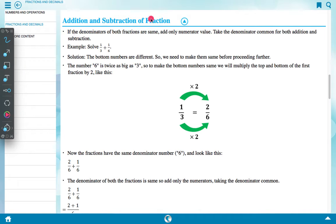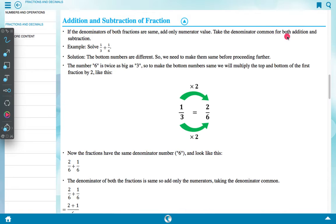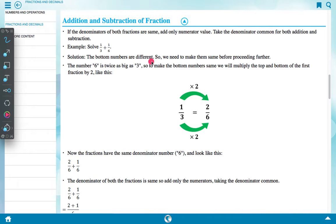Addition and subtraction of fractions: if the denominators of both fractions are the same, add only the numerator values and keep the denominator common. Example: solve 1 upon 3 plus 1 upon 6. The bottom numbers are different, so we need to make them the same before proceeding.